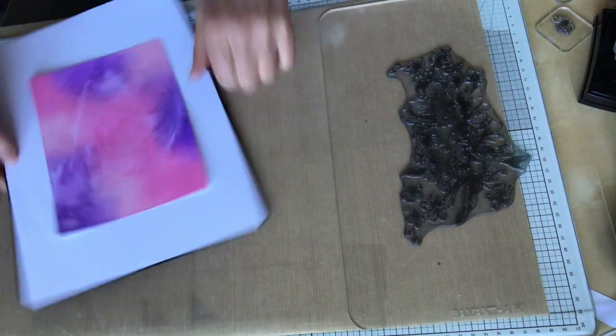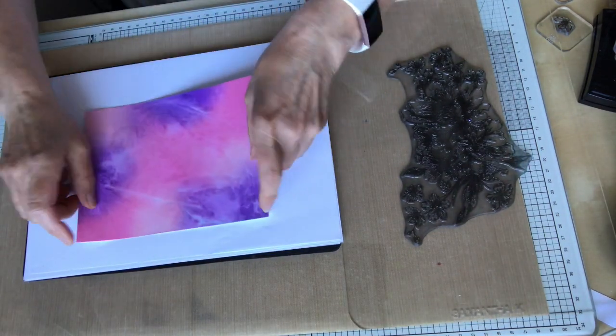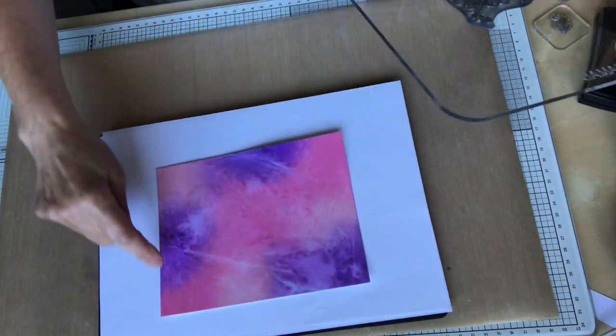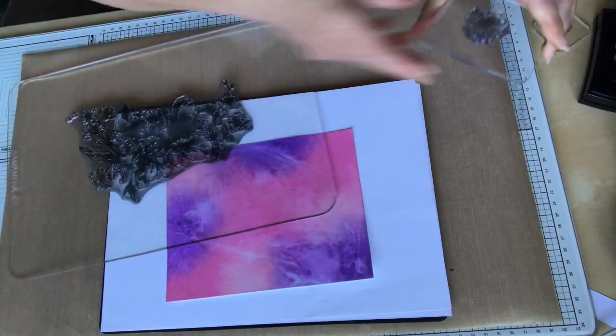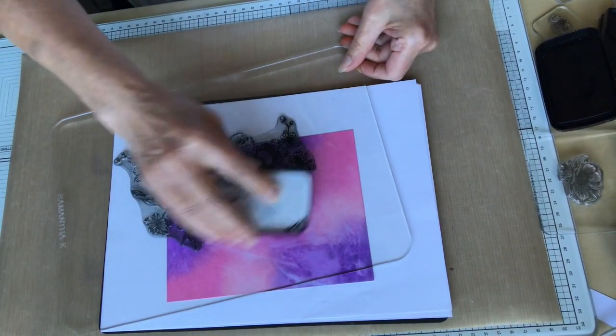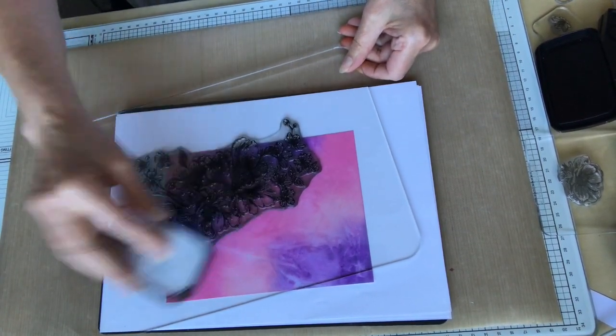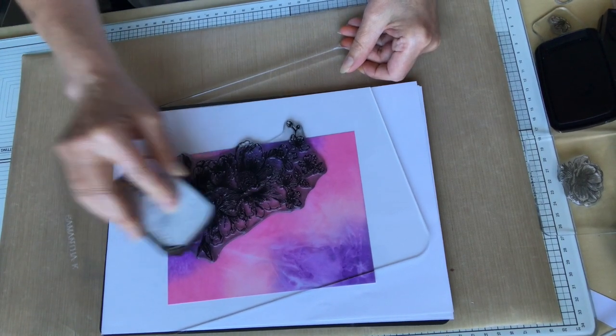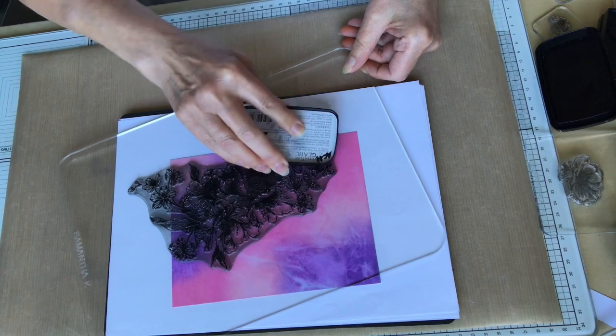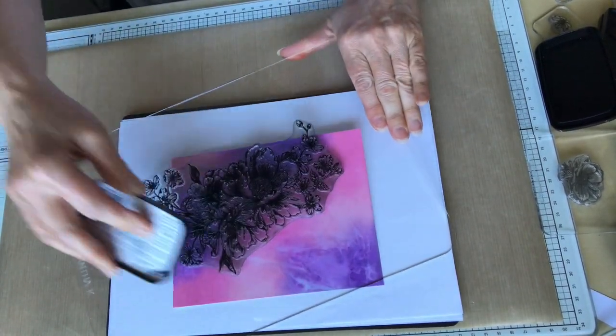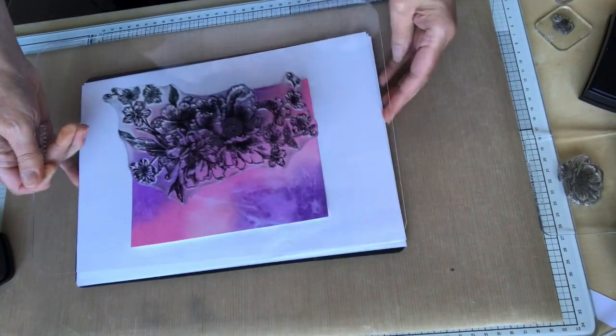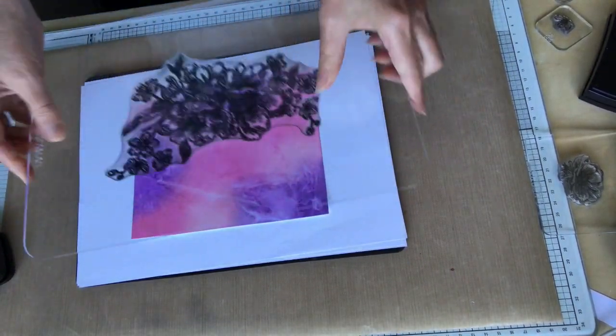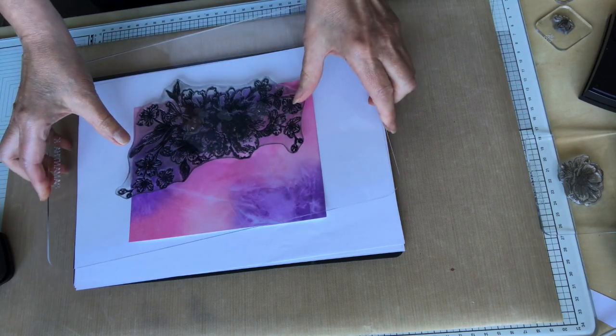Once I've decided which way I'm going to actually have the pattern, I then ink up with VersaFine Clair Nocturne ink. I'm going to put quite a bit on here so that we hold it. Now this is dry but you do need to make sure that when you do your stamping that your background ink has dried. This has been left overnight so I know it's dry. Once it's inked up, you position it where you want it to be.